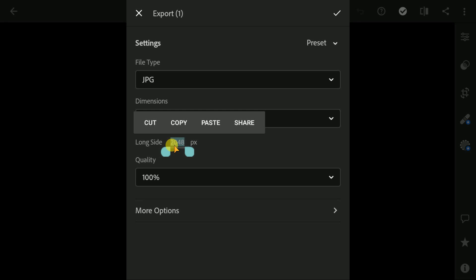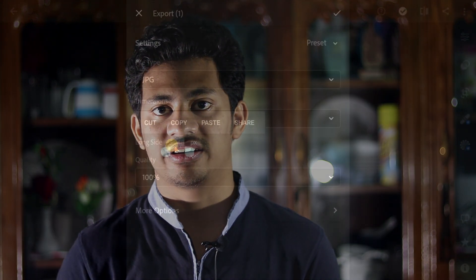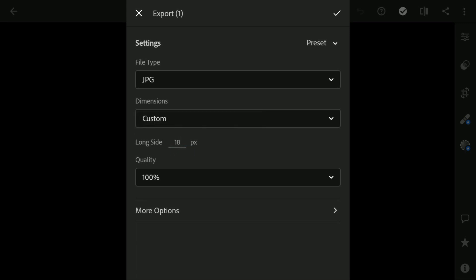If you set more than these, then Instagram will compress your photo, and as a result you will lose the details and color. So here select custom. Then for landscape image, set width 1080px, and for portrait select 1350px. I'm going with quality 100 percent. Now go to the more options.